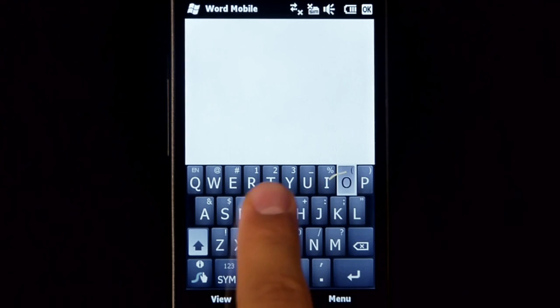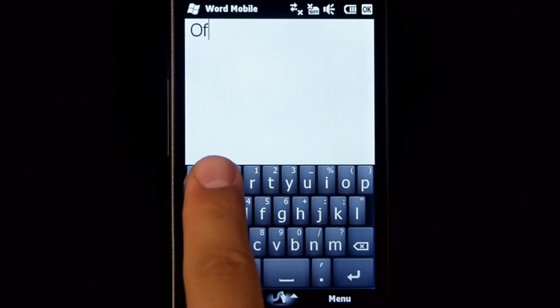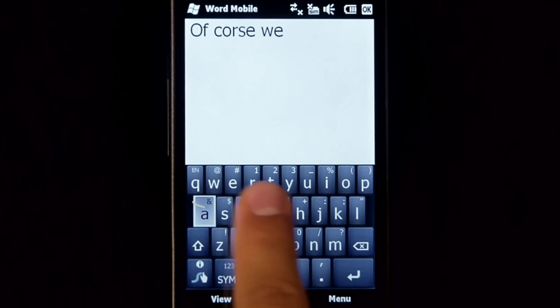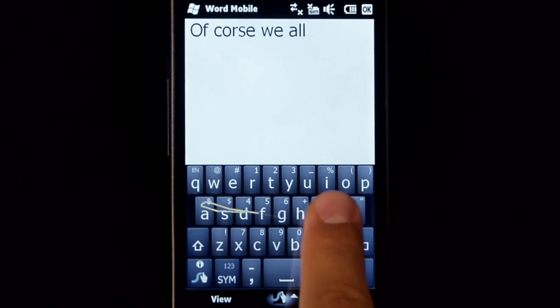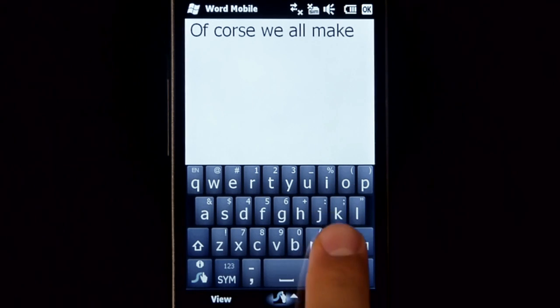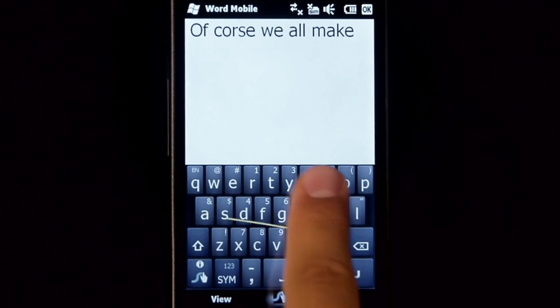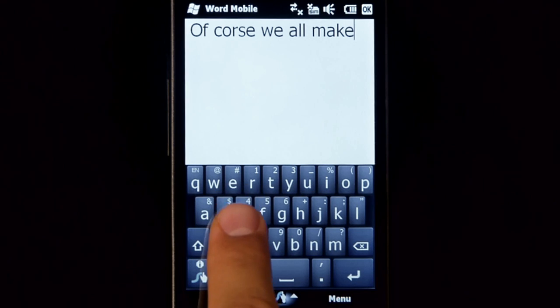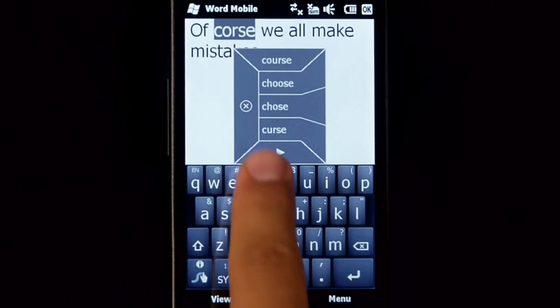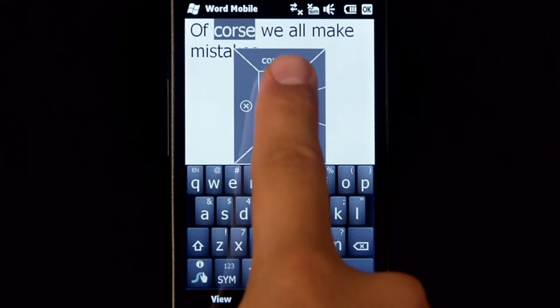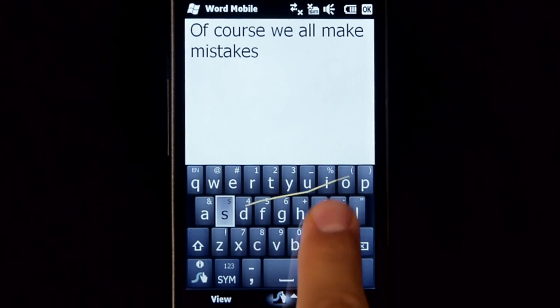Of course, we all make mistakes, but with Swipe, correction is easy. Just double tap on the word, choose the correct one from the list, and keep on swiping.